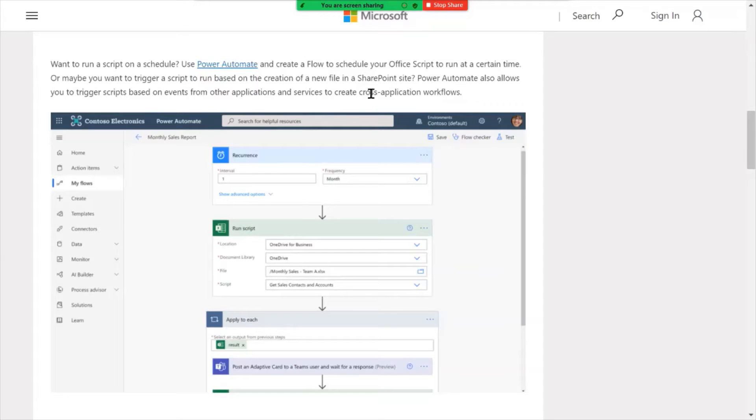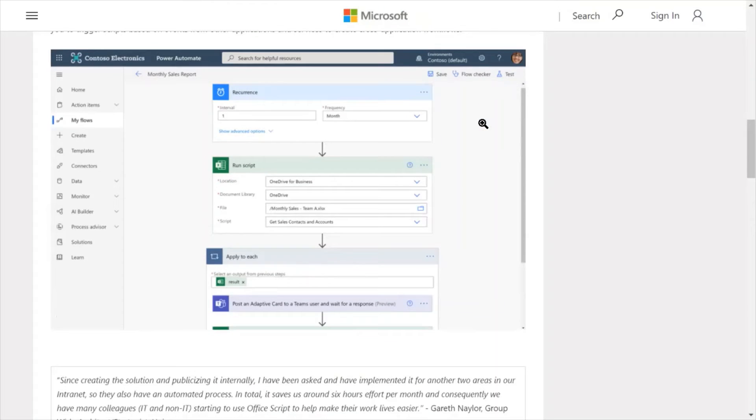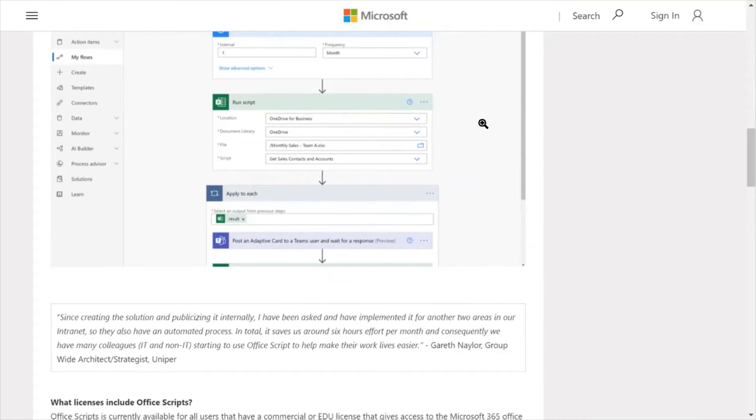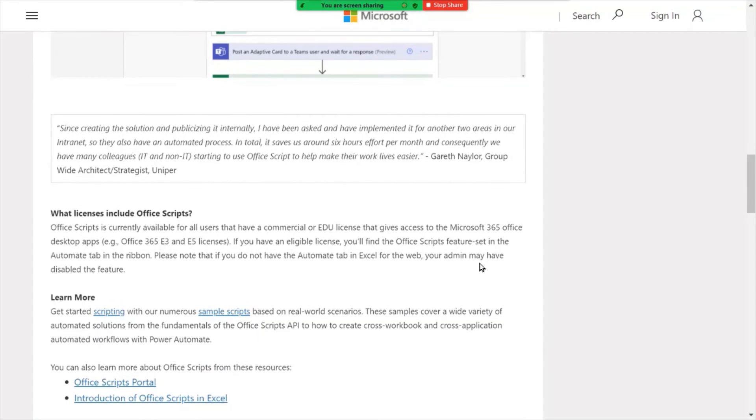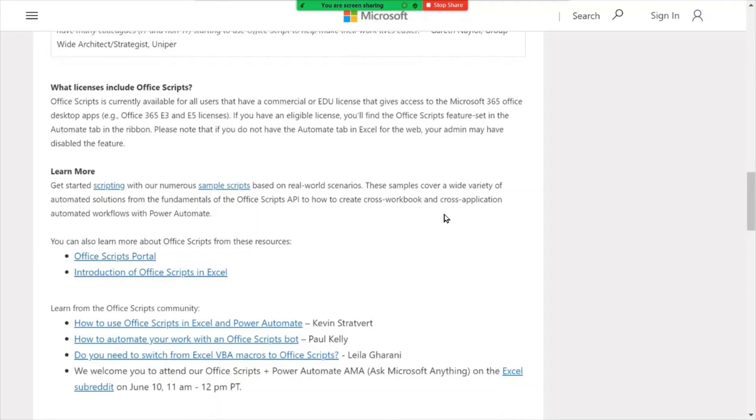But what it's leveraging is Power Automate behind the scenes to not only look at elements within an Excel spreadsheet, but also beyond an Excel spreadsheet if you're copying data, for example, back and forth from one location to another. So if you're currently licensed for Office 365, either A3 or E3 or higher, you have access to this new capability called Office scripts.